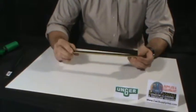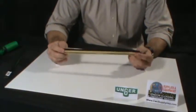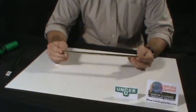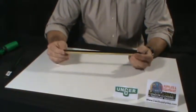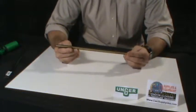This is the Unger Brass Squeegee Channel. It is available in sizes 6 inch to 22 inch.